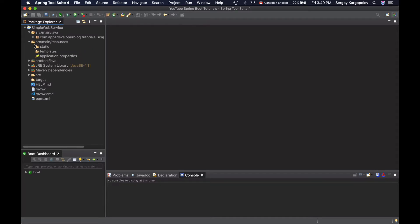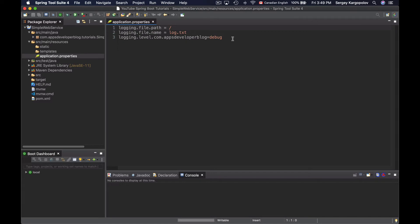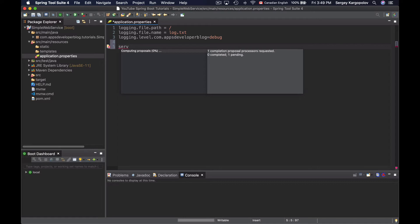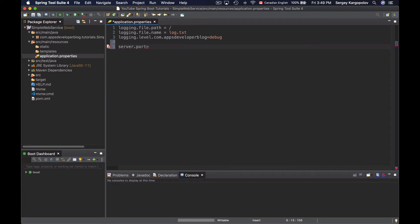It is in the folder source main resources. Here in my application properties file, I will add a new property called server.port equals, and then I'll need to provide a port number, for example 8010.